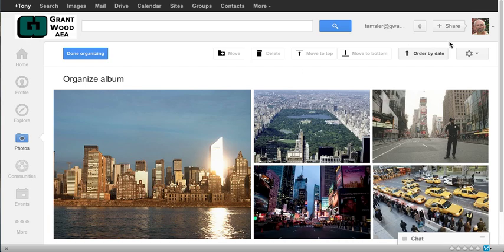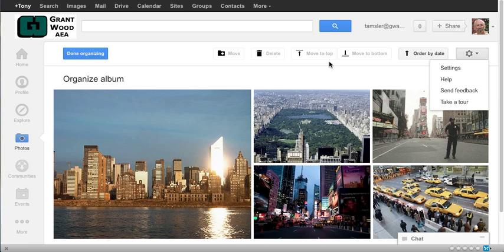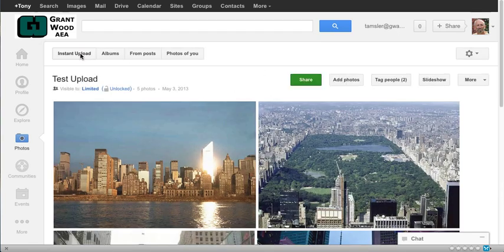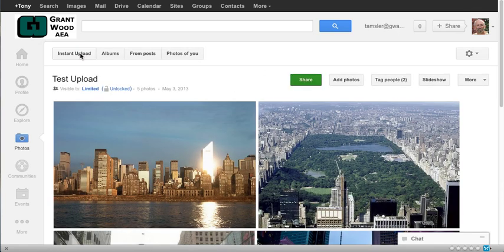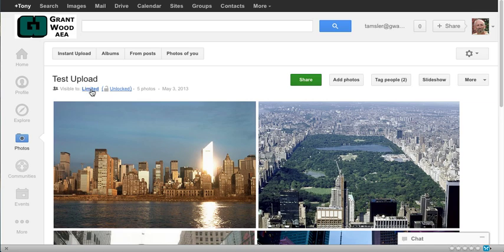And of course a number of other things I can do in here as well. But we're not going to get that detailed today. I'm going to click on done organizing. Now we're actually ready to put this slideshow onto my Google site now that we have unlocked it in this area here.